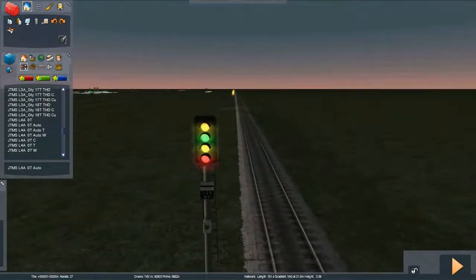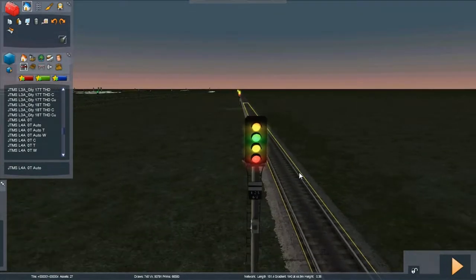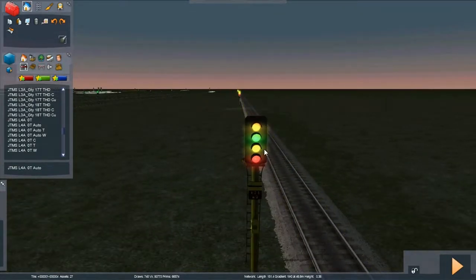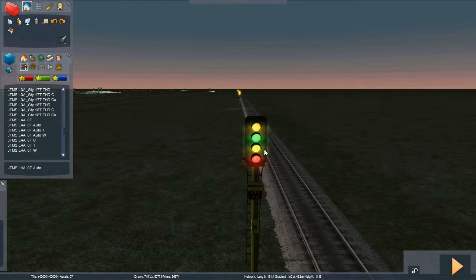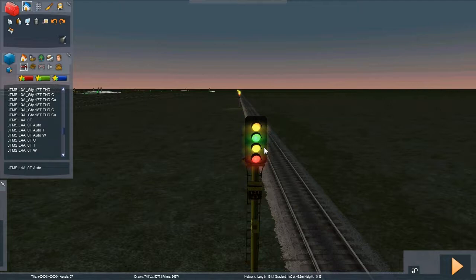But fortunately the signals allow you to configure the amount of glow that is put out. By default all signals use the high setting but there's two other settings, medium and low. The high setting is fine for areas where you just have one, two, or maybe even three signals, but ideally just one or two signals in close proximity.